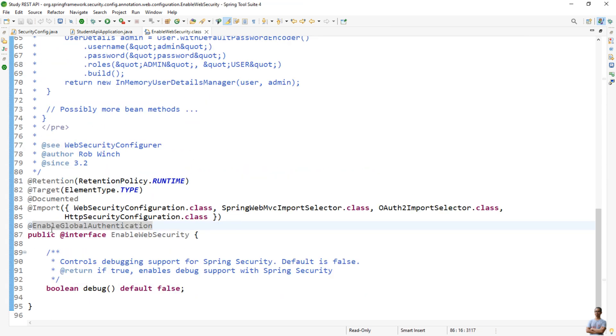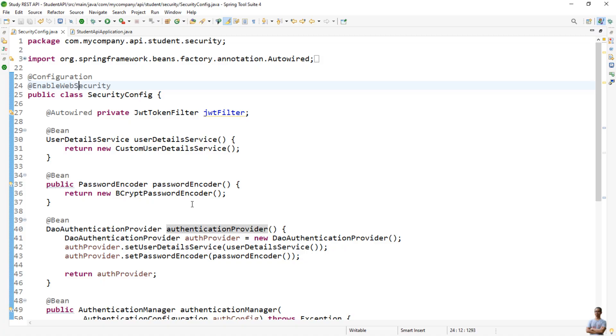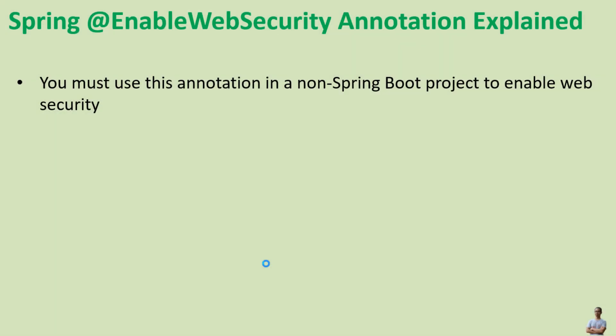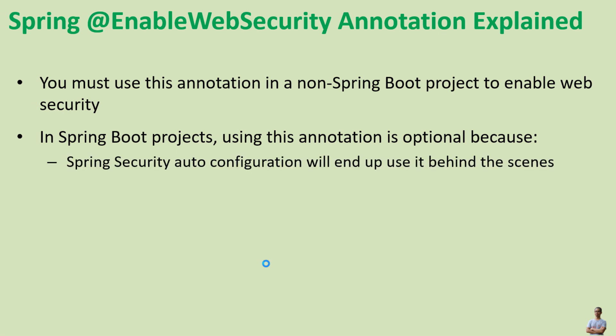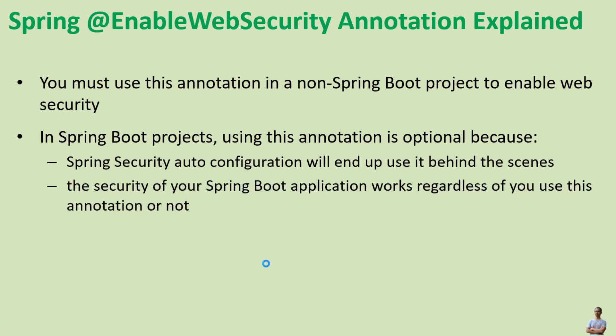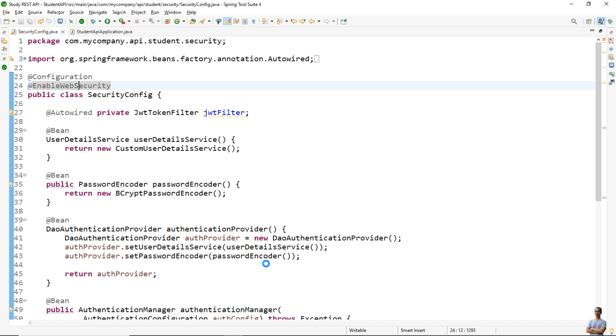To understand what the @EnableWebSecurity annotation does behind the scene, you can hold the Control key and click the mouse on the class here. Note that you must use this annotation in a non-Spring Boot project to enable web security. In a Spring Boot project, using this annotation is optional, because Spring Security auto-configuration will use it behind the scenes — that's why the security of your Spring Boot application works regardless of whether you use this annotation or not.